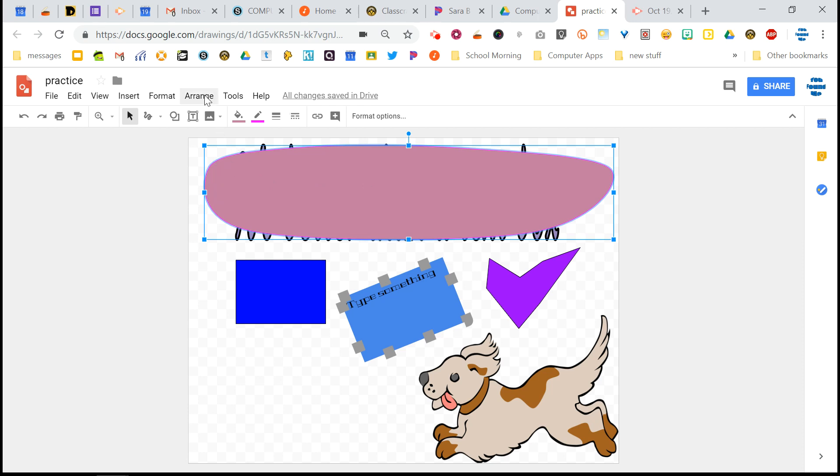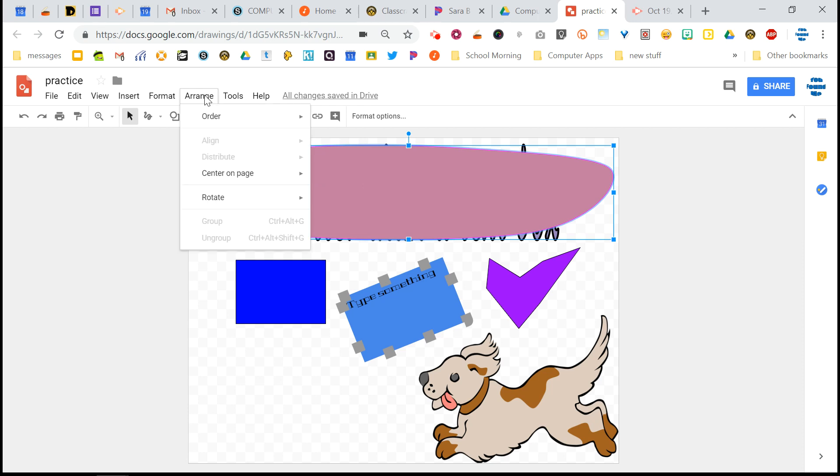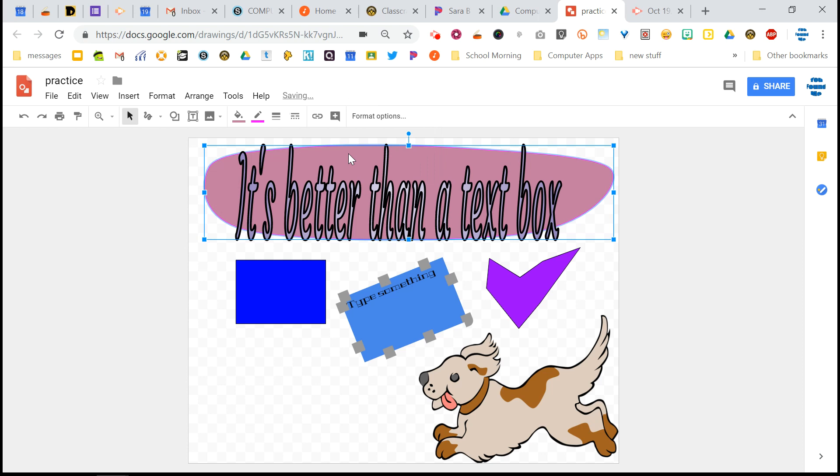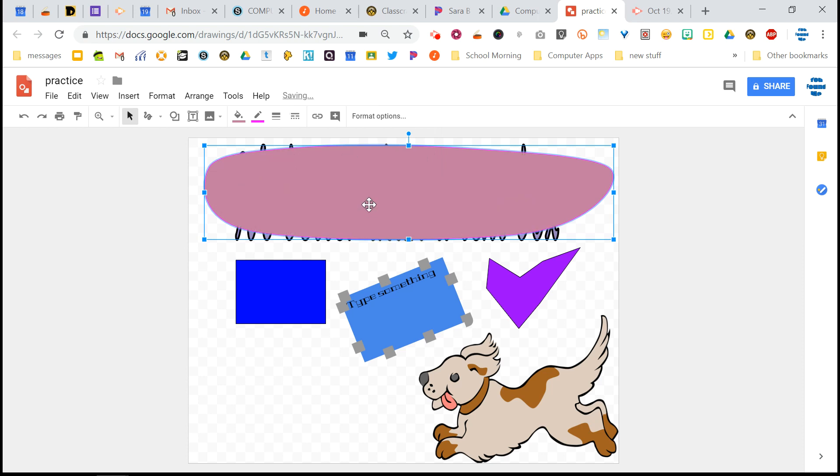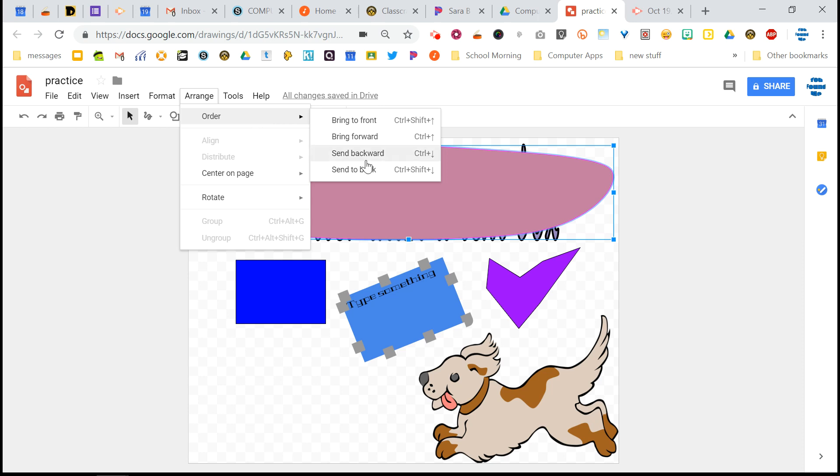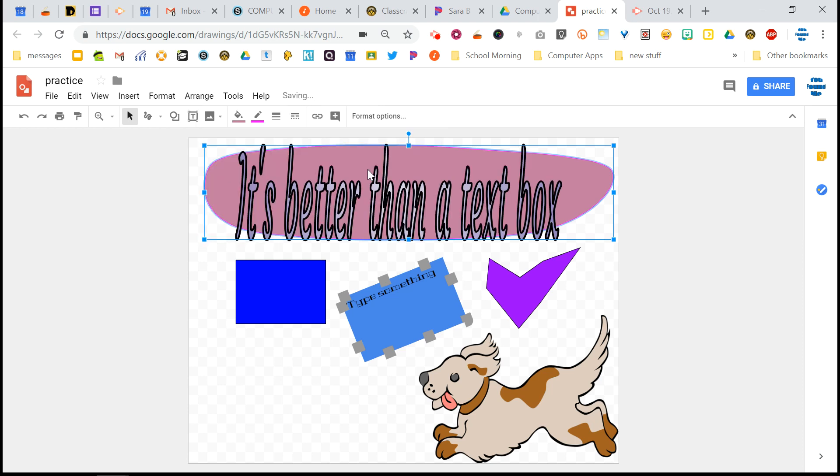So I want to go to the arrange menu and I want to choose order. And what do I want to do? I want to send it backward. And now it's behind the text. Now, sometimes you'll do that and nothing will happen or it looks like nothing happens. That's because it's so many layers above the thing you're trying to send it behind. So that's why the send to back exists. It's going to immediately put it on the bottom layer.